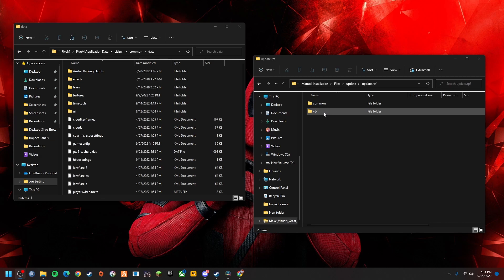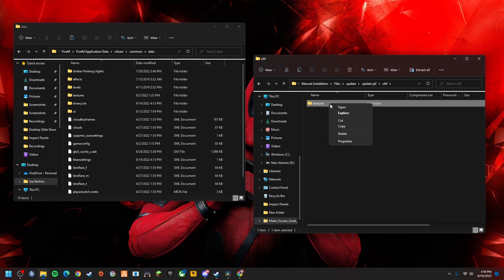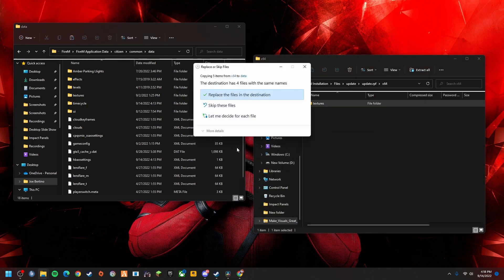You're going to click on time 64, and what you're going to want to do from here, click on it, copy it, and you're going to paste it into your FiveM application data.